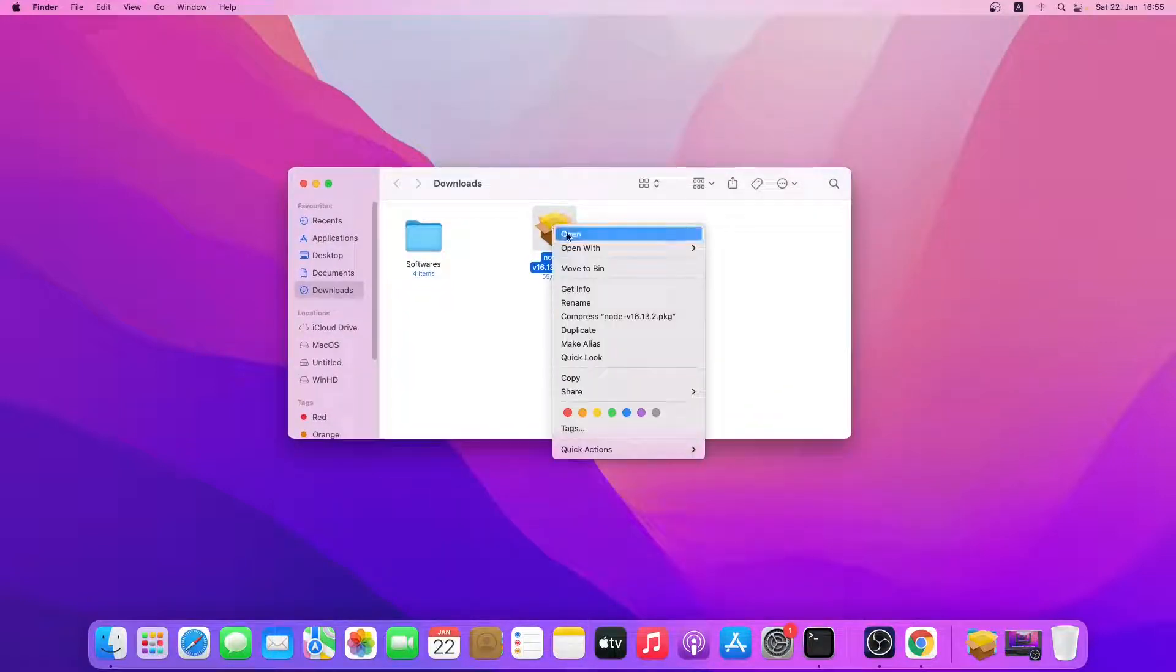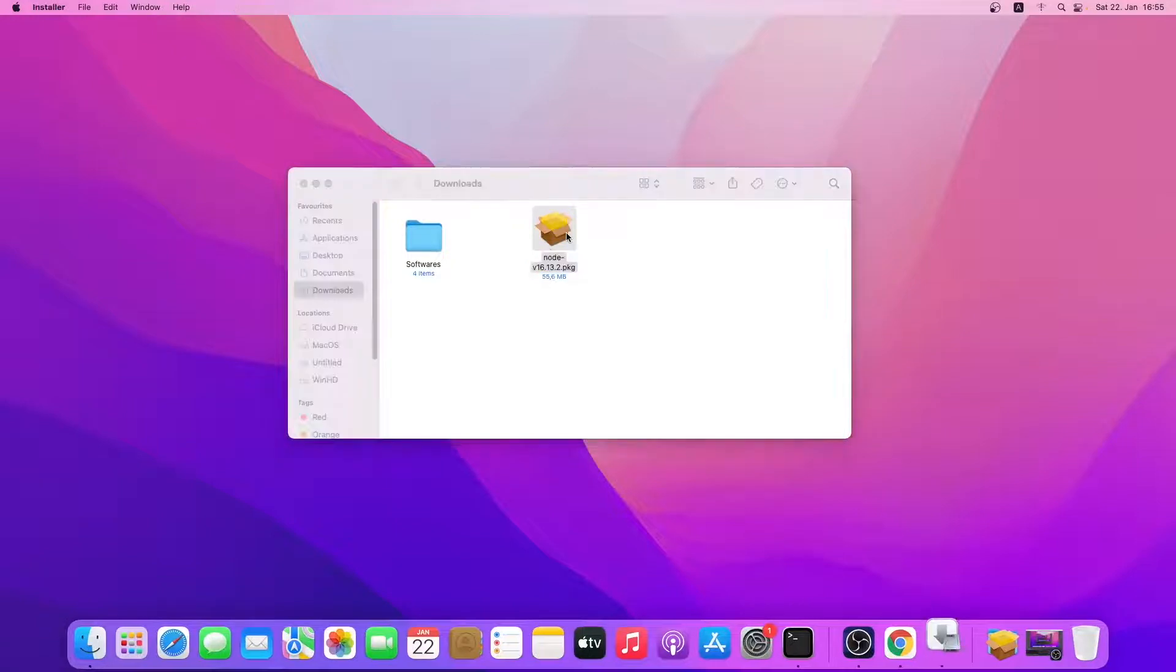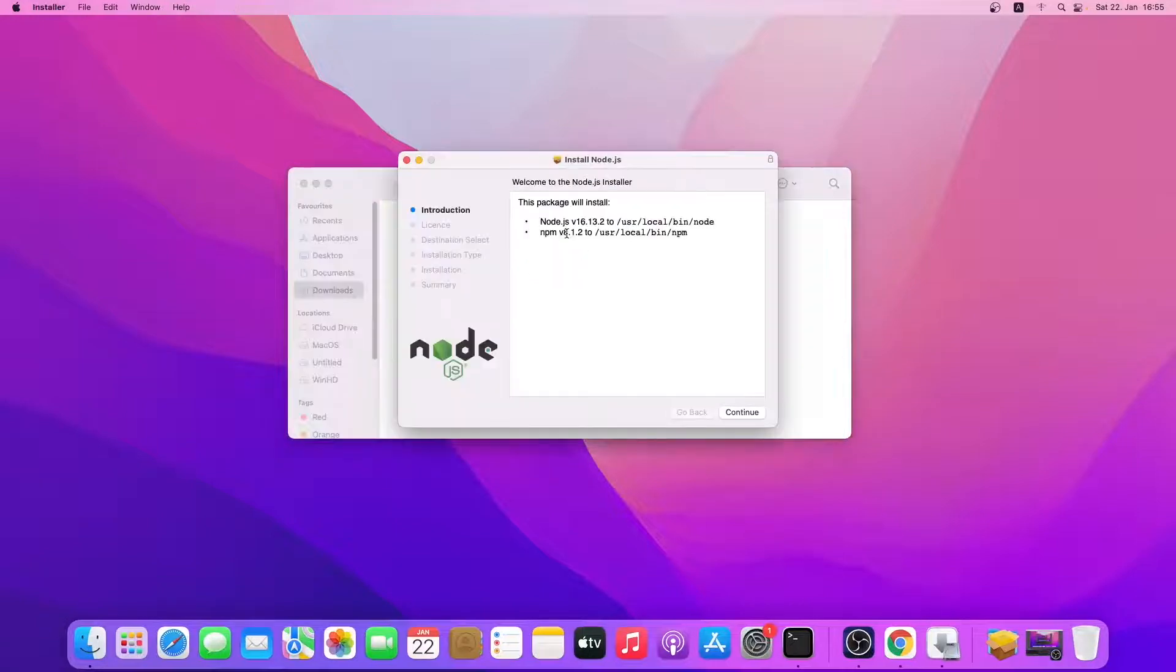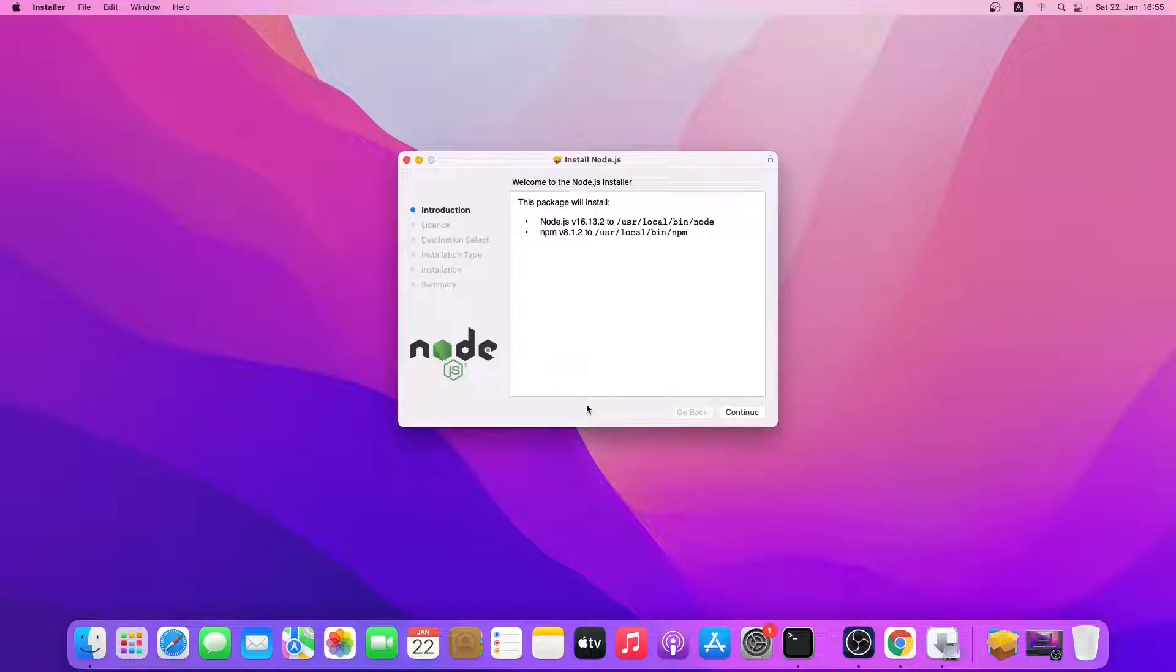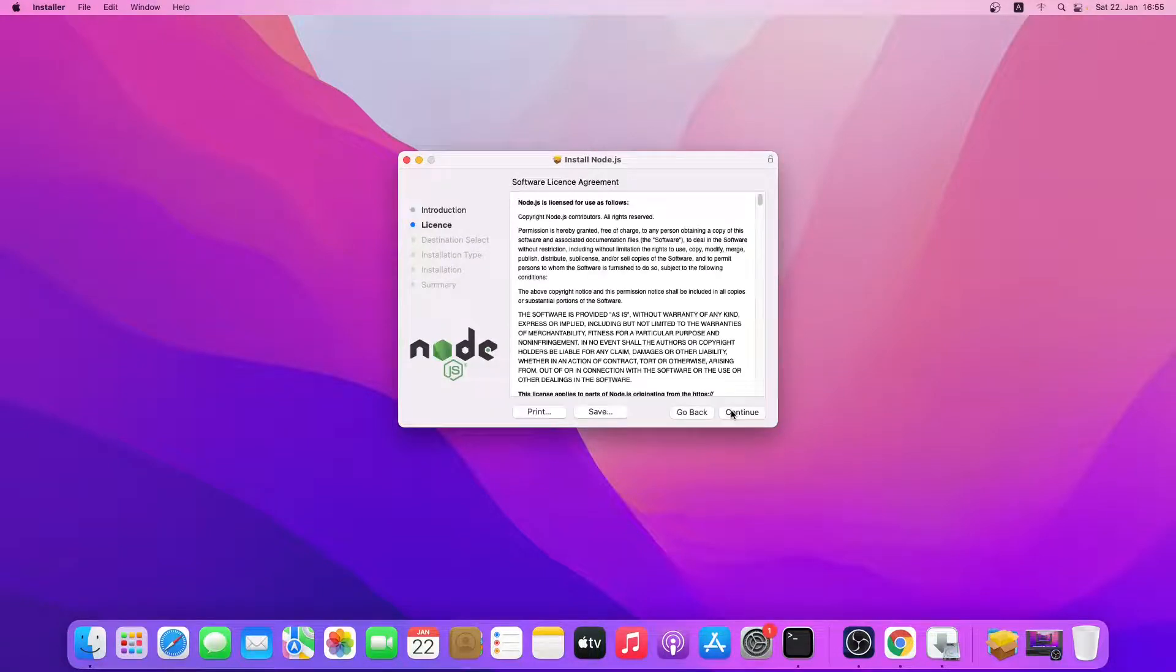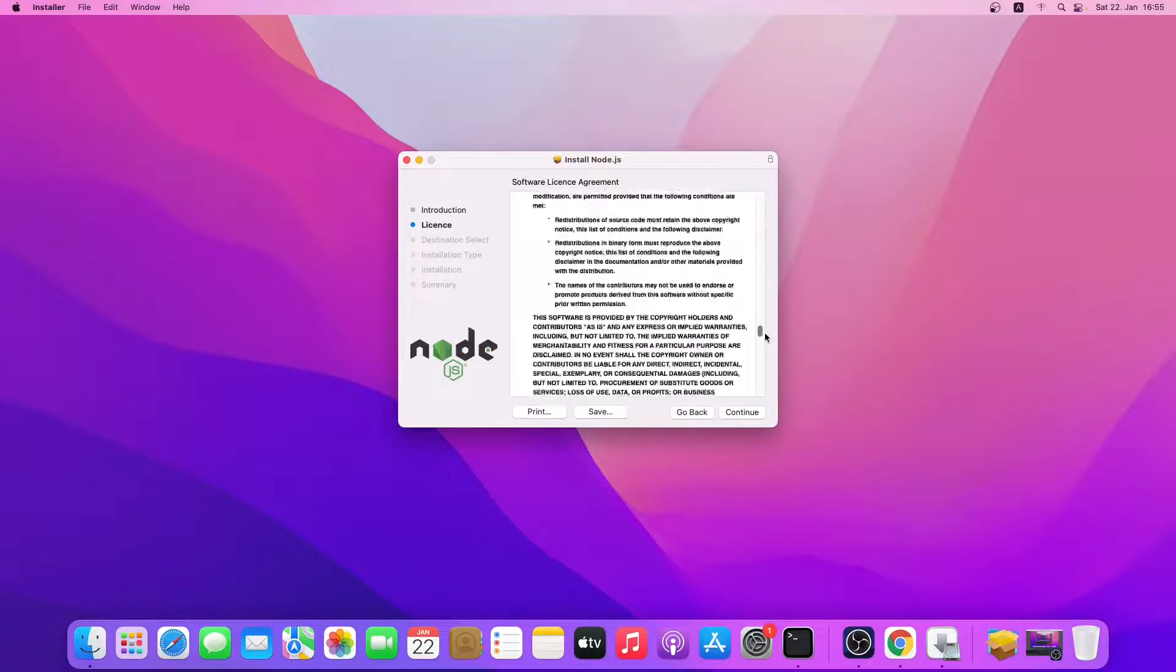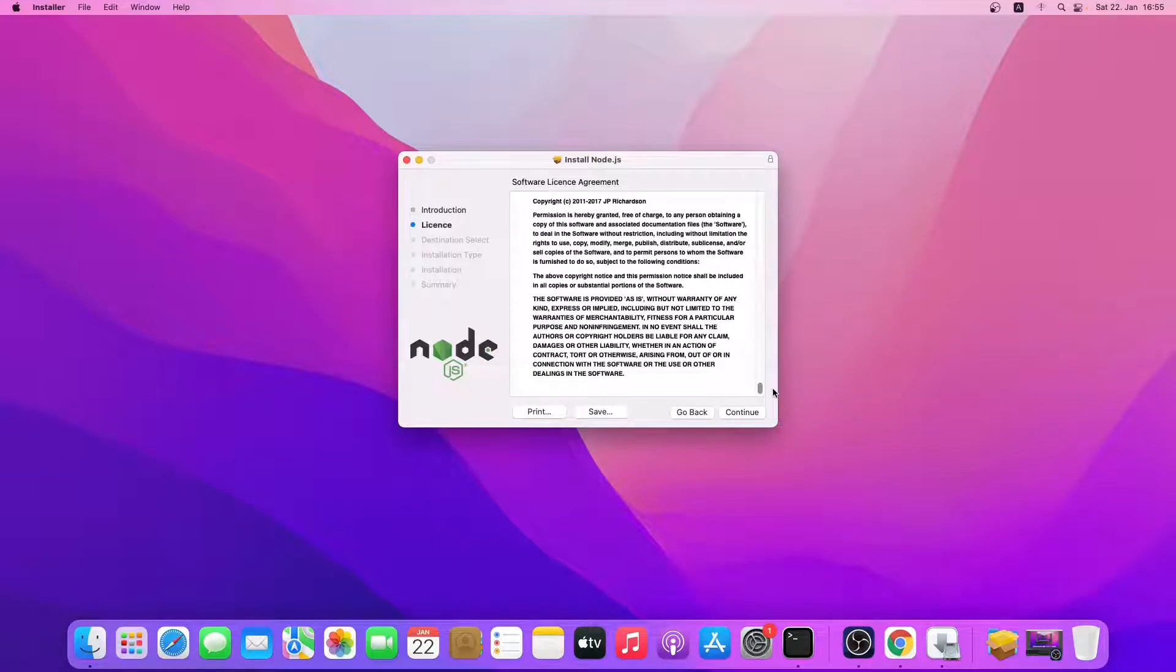Now let's open this package. So we'll go through these steps. Click on continue, go through the license agreement, click on continue.